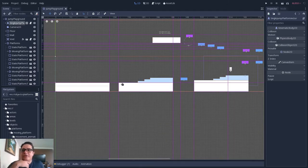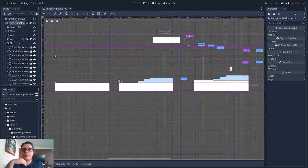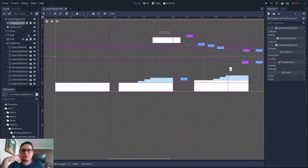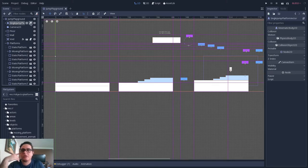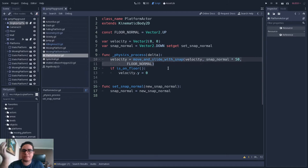The first thing that you have to know in order to achieve this system is that the platforms themselves don't need any code at all. But in your character movement, in the player movement, you just need to switch from move_and_slide to move_and_slide_with_snap. So you have to use this line of code here.